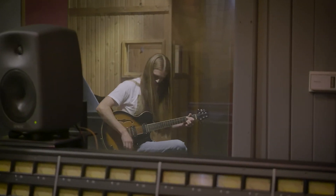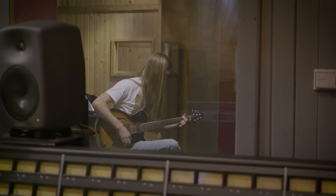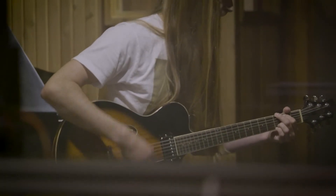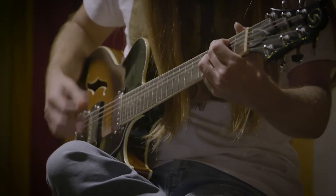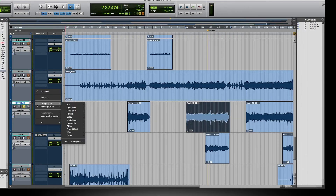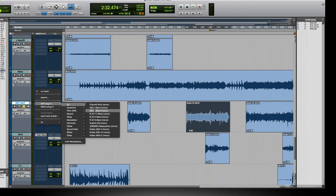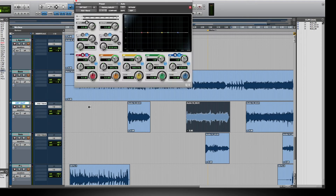Another good example of this is on guitar tracks. Sometimes a guitar amp can get really bottom heavy. By itself you might think that this sounds great, but when you start mixing it in with other instruments, like bass, the guitar starts getting in the way of the bass. We need to remove the low frequencies from the guitar track to make sure the bass can be heard.